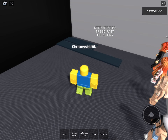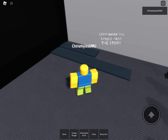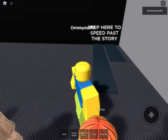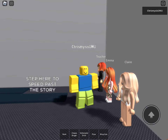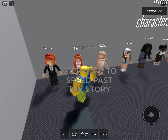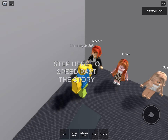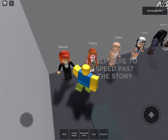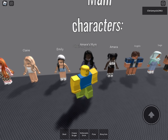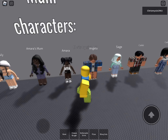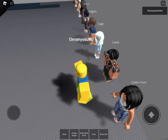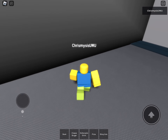These are all the characters you have to be. This is the teacher, Emma, Claire, Emily, Amara's mom, Amara, Angelo, Thad, Caleb, and Caleb's mom. So let's see the story.